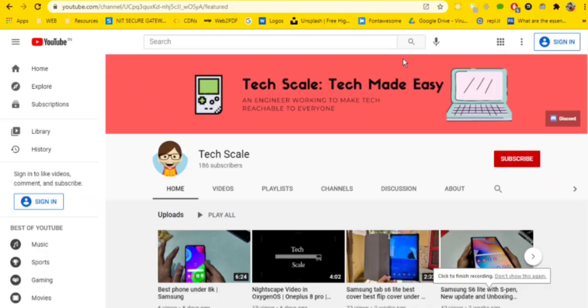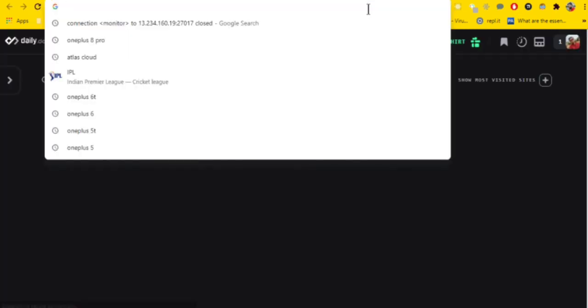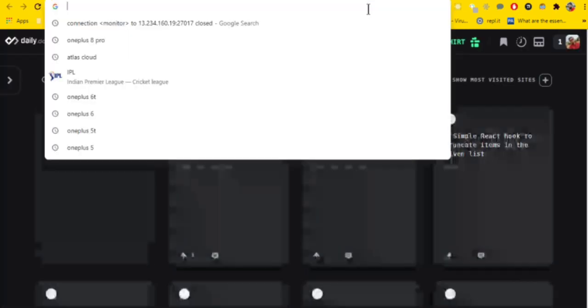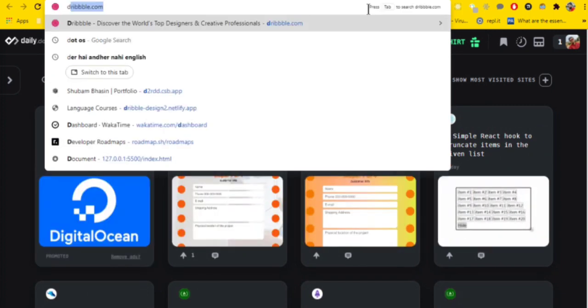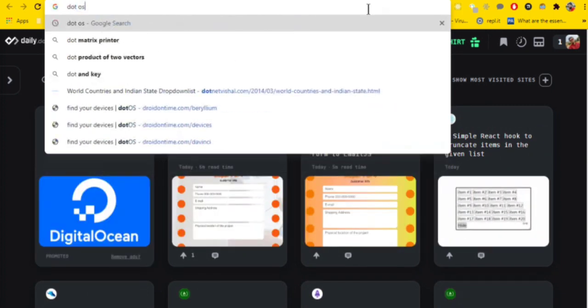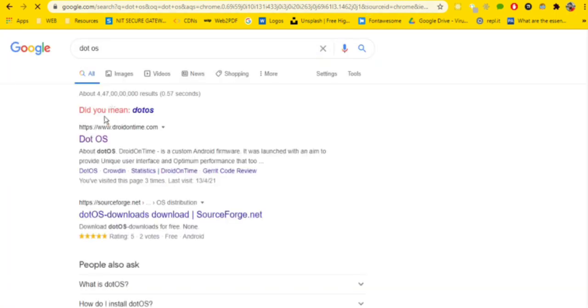Hello everyone, welcome to Tech Scale. In this video, I'll tell you how you can install Dot OS on your Poco F1. First of all, you have to download it. For that, go to any browser and write 'Dot OS' just like this.